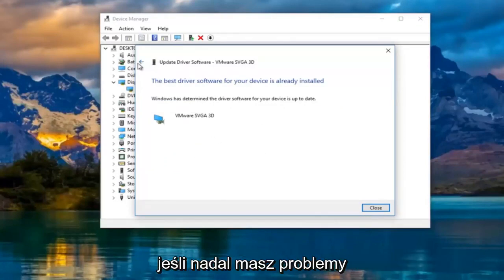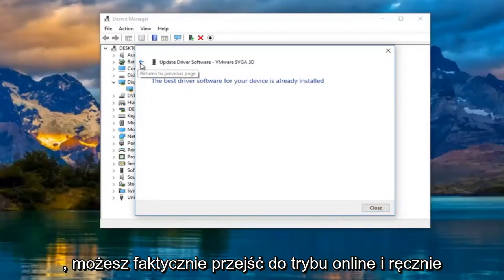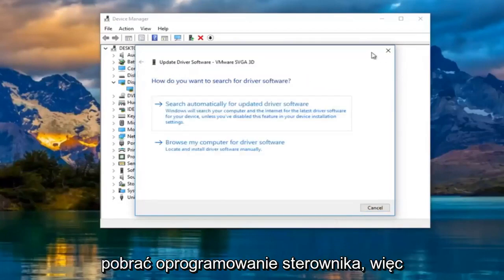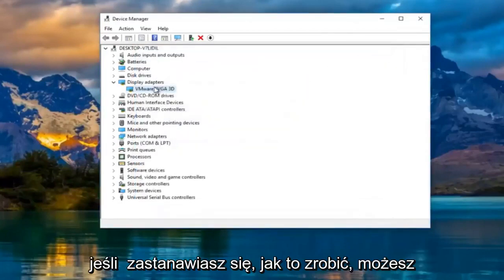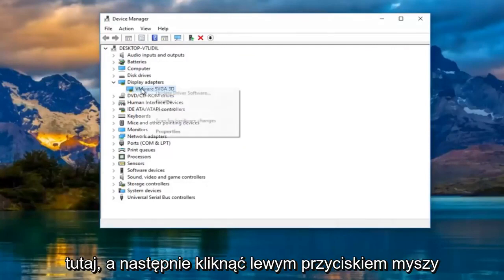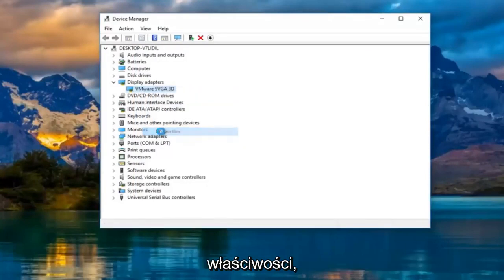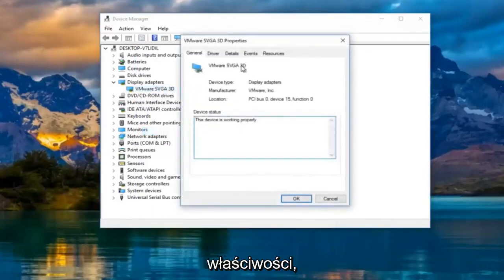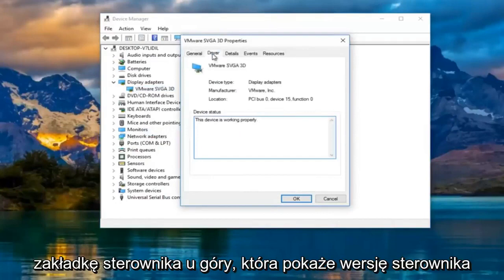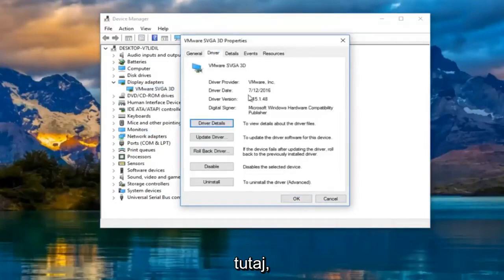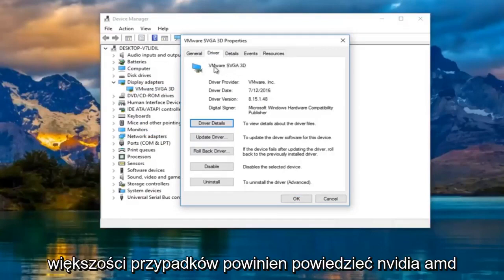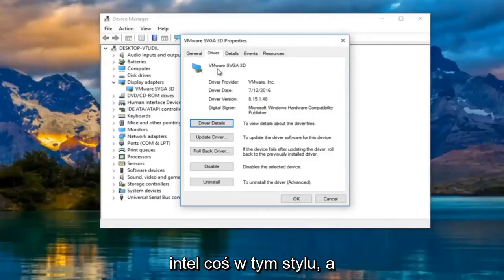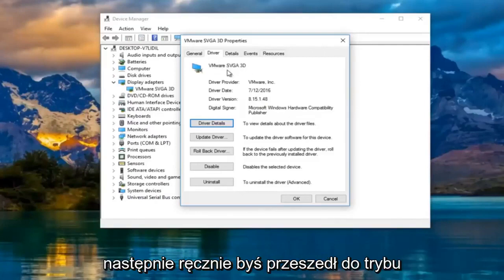If you're still experiencing problems, you can actually go online and manually download the driver software. So if you're wondering how to do that, you can actually right-click on the display adapter here and then left-click on properties and then you go underneath the driver tab at the top. It'll tell you the driver version right here followed by the name of the driver up top. In most cases it should say Nvidia, AMD, Intel, something along those lines. And then what you would do is manually go online and search up those drivers.